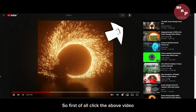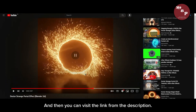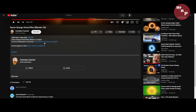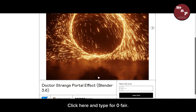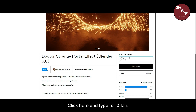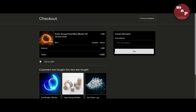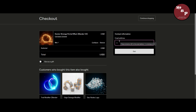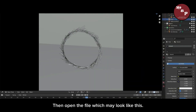First of all, click the above video and then visit the link from the description. Click here and type for zero fare, enter your email, and download it. Then open the file, which may look like this.